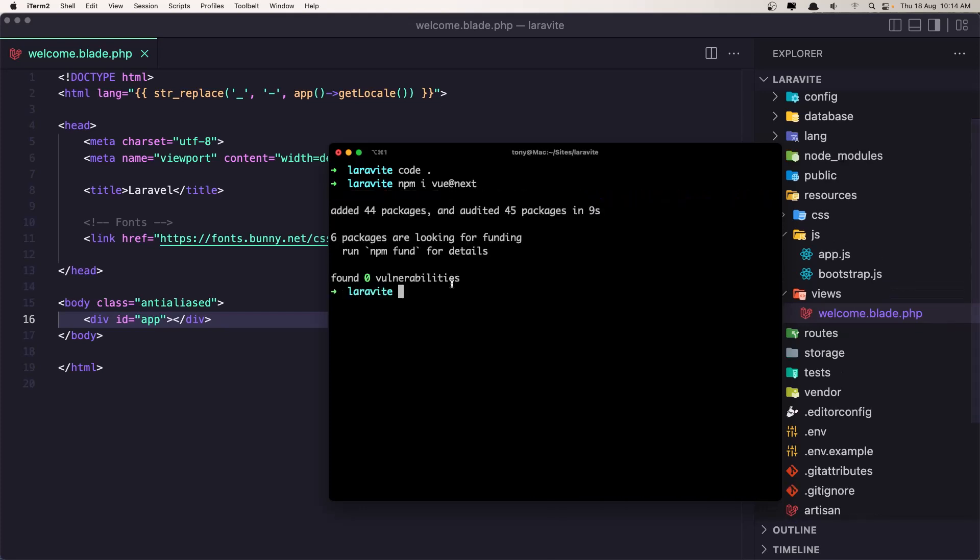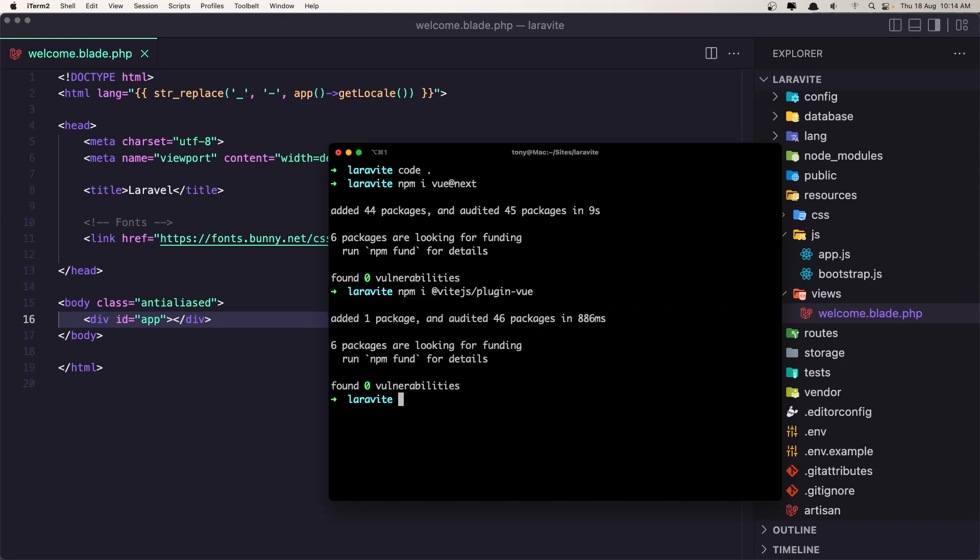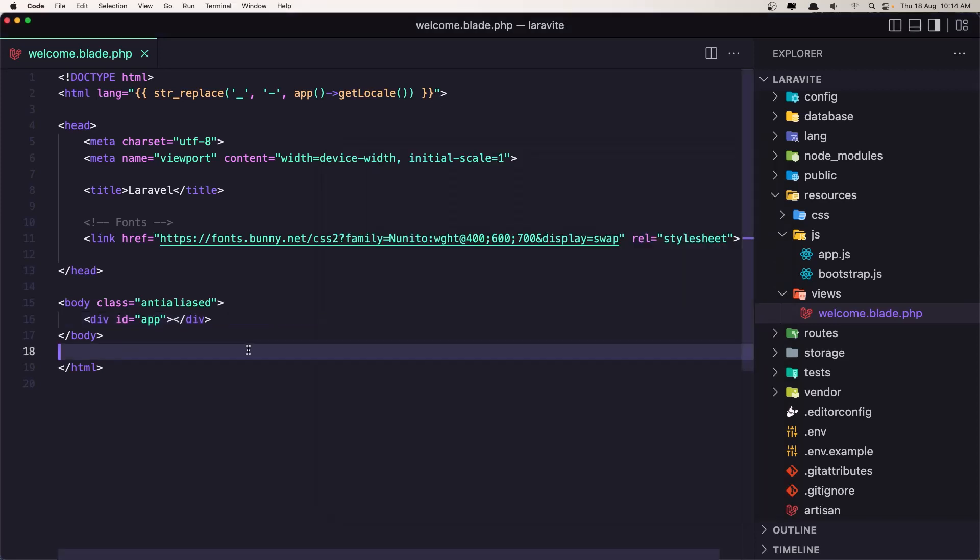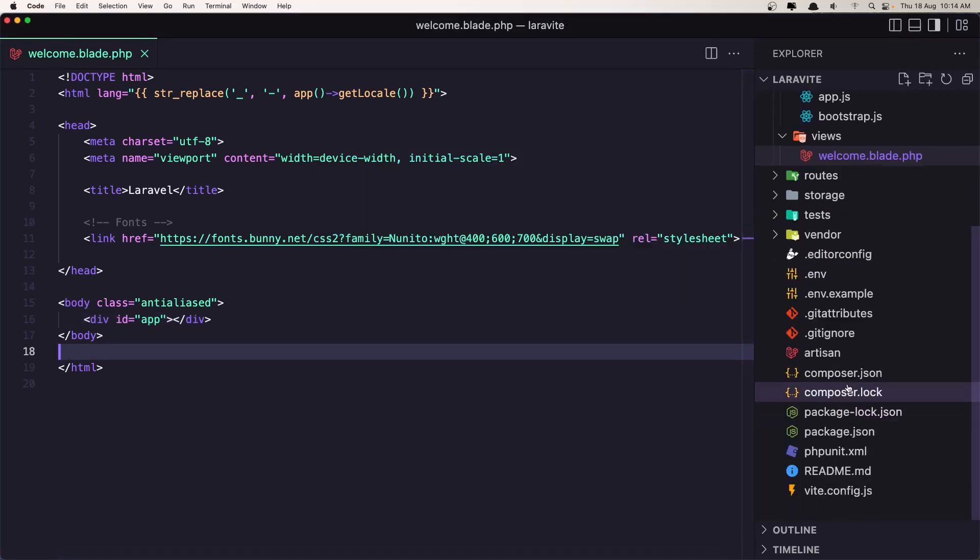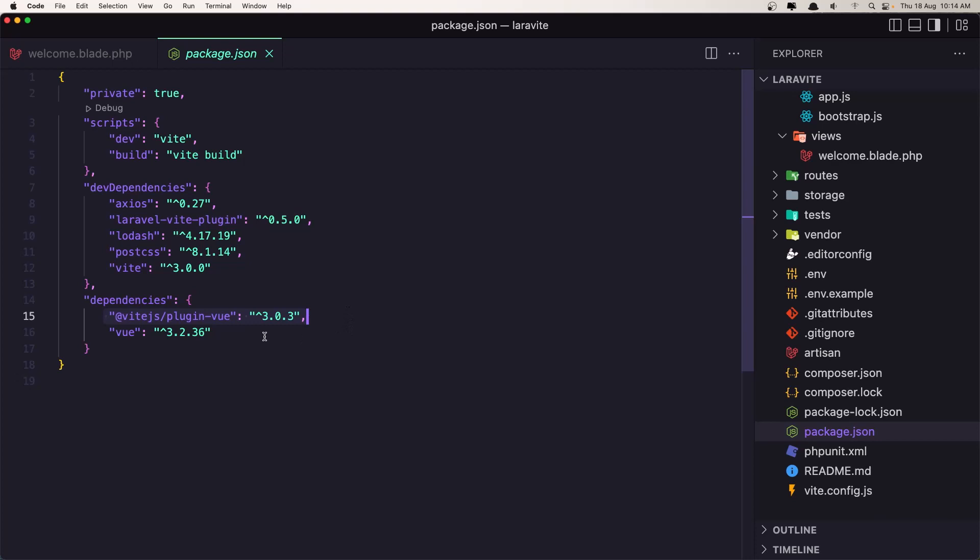Okay, so let's say npm install @vitejs/plugin-vue. Okay, now we have that. If we go inside the package.json we can see we have the vitejs plugin-vue version 3 and also Vue 3.2.